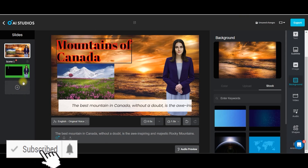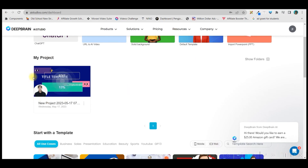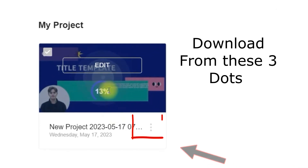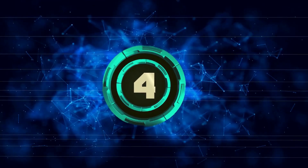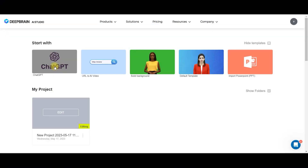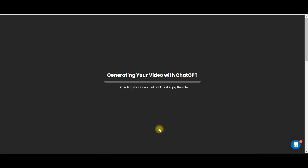So this is pretty much it. Once you are satisfied and all your slides are created, you are supposed to go to export. From the main dashboard in my projects option, you can see how much percentage of your video has been processed. You can directly access ChatGPT from here.